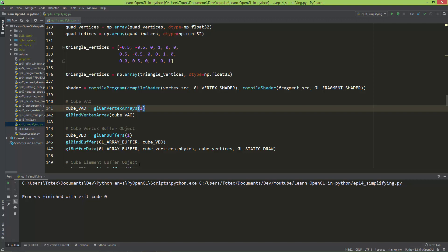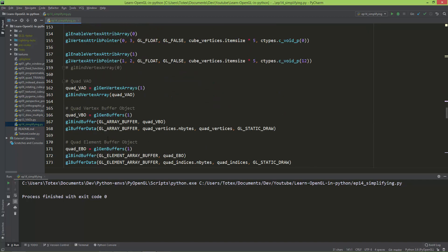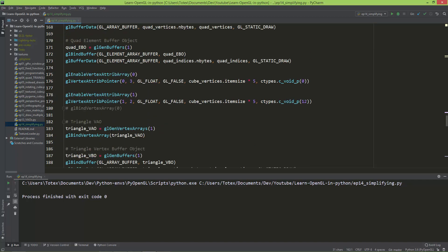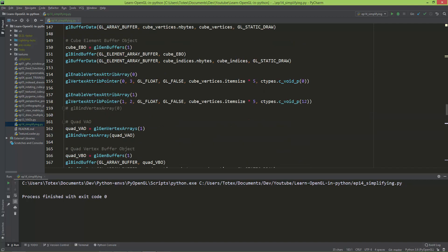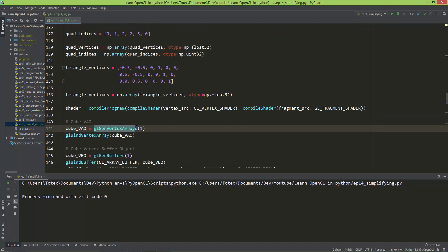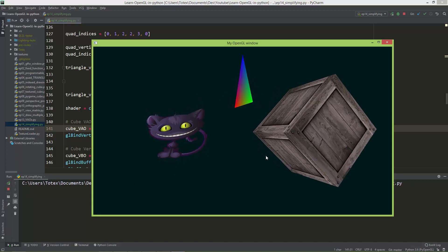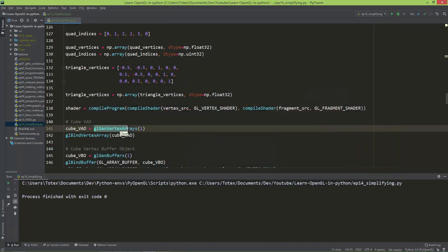I'm going to simplify the code a bit. When creating the cube VAO, quad VAO, and triangle VAO, I'm generating a separate array for each. To make it simpler, I can use glGenVertexArrays with a count — since it can return an array of vertex array IDs. In this scene we have three geometries, so I need three IDs. I'll call gen vertex arrays with three.